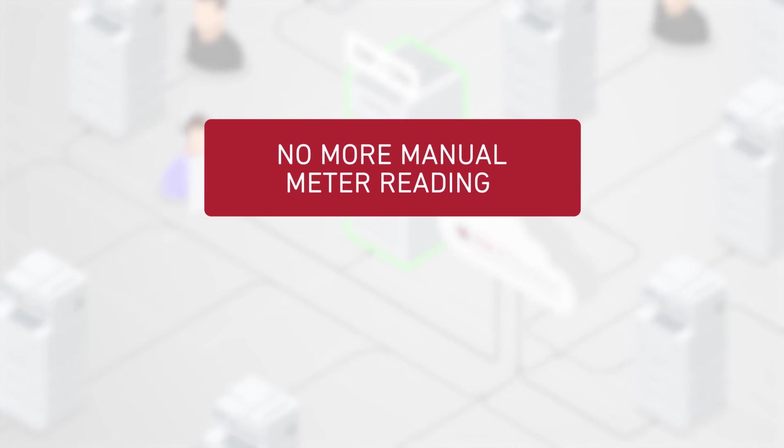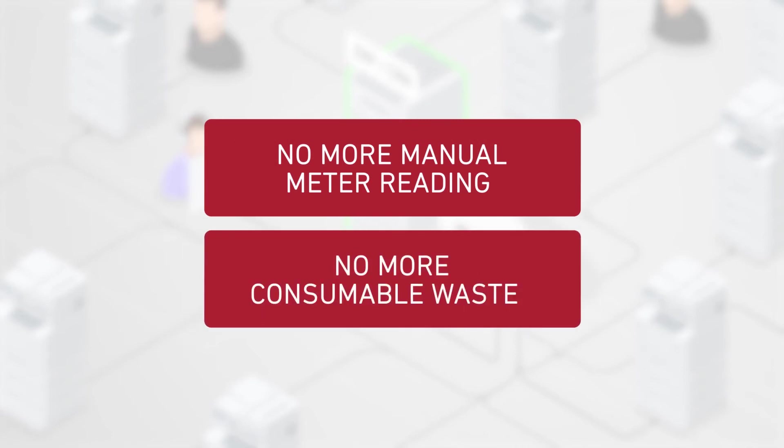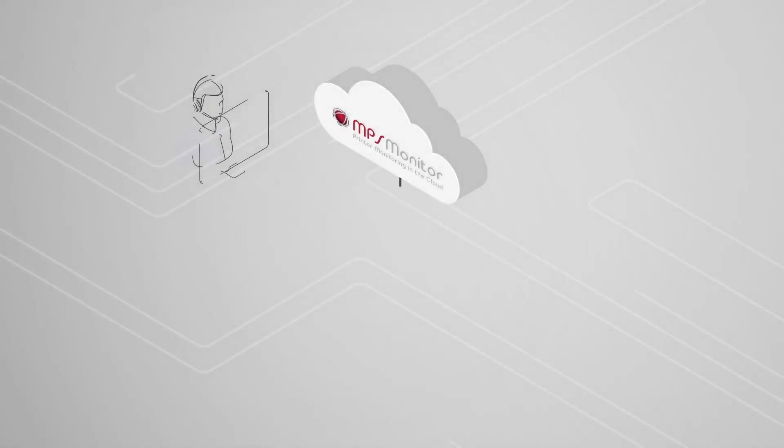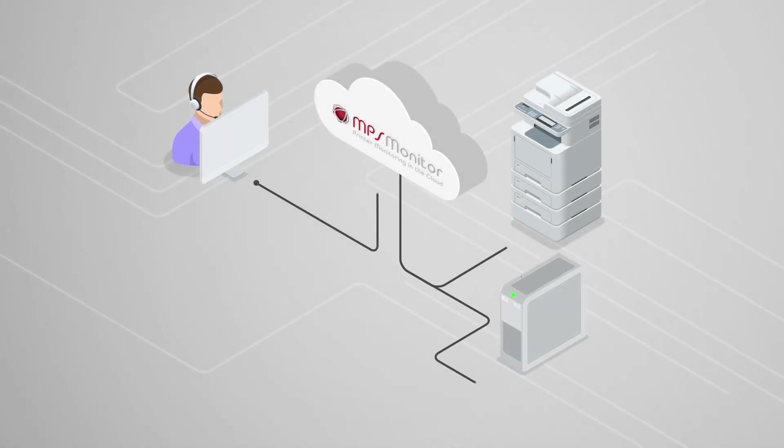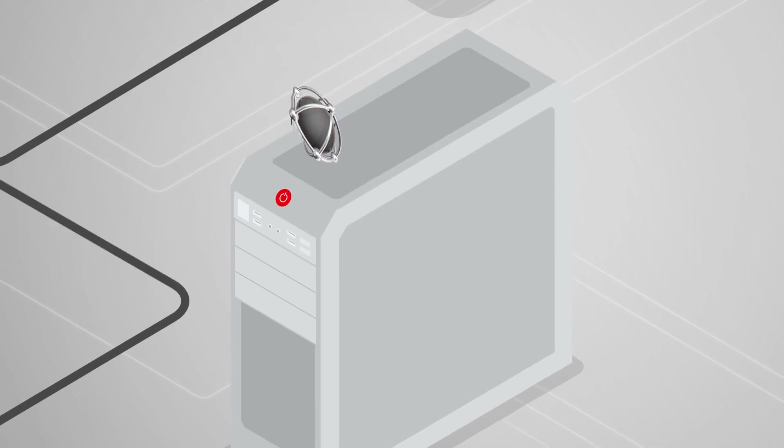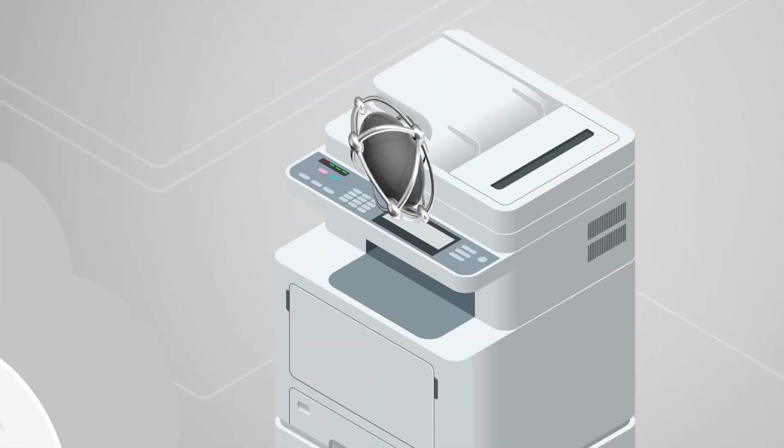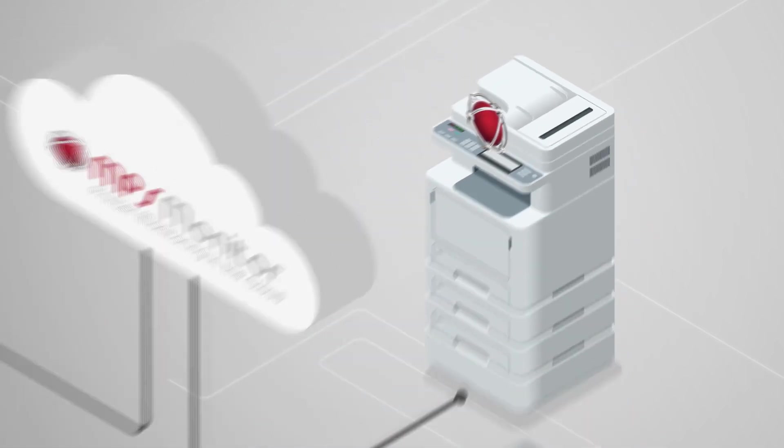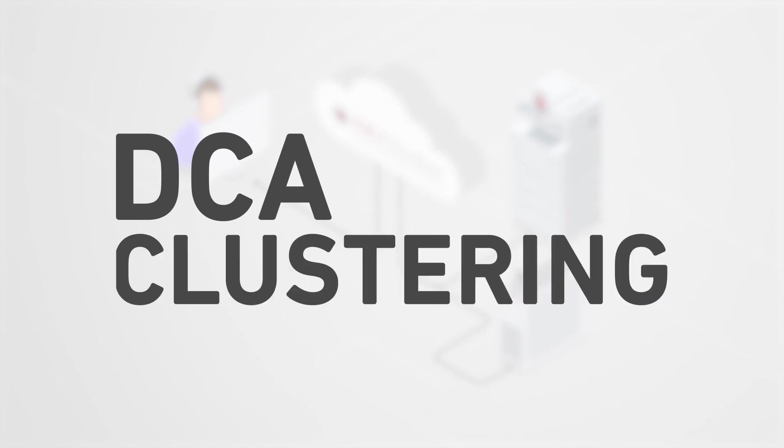You can finally say goodbye to manual meter reading and to consumables waste. What a relief! The platform works 24-7 and guarantees constant, reliable readings even if customers turn off their PCs, thanks to an exclusive agent clustering technology.